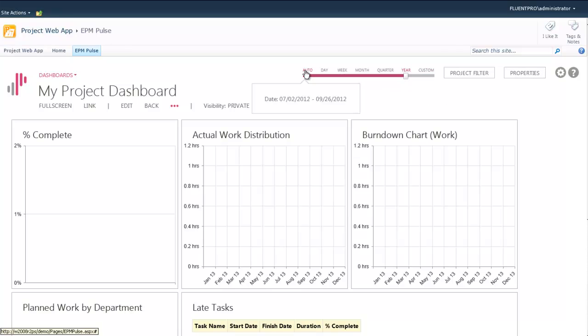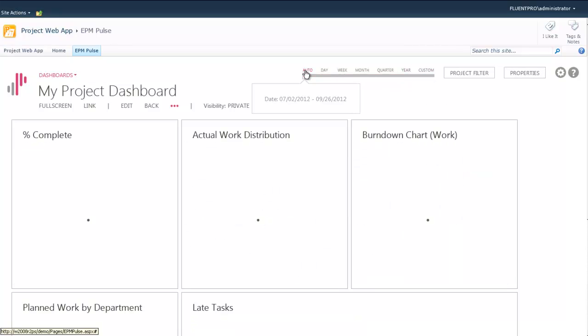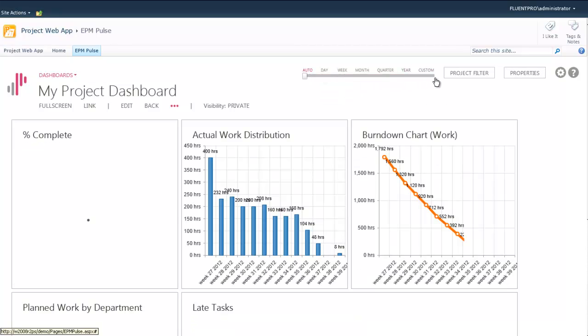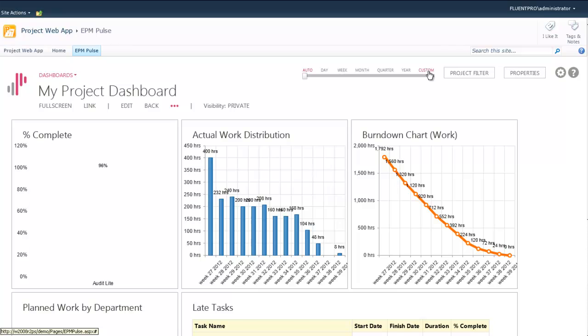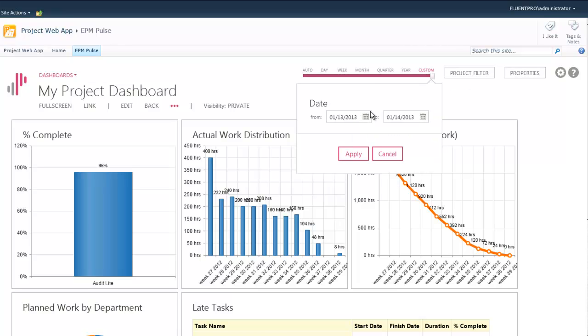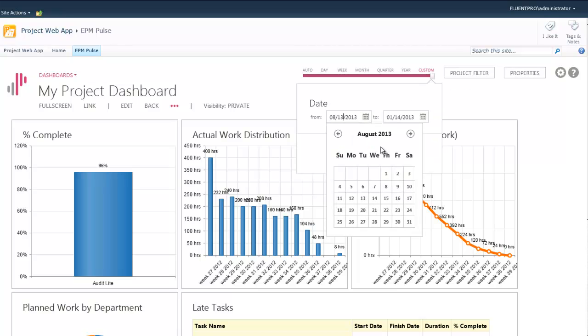You have options to display auto, which will show start to finish. Or you can show today, this week, this month, this quarter, or this year. Or you can define a custom date range for displaying this information.